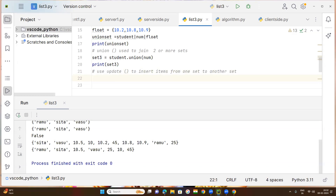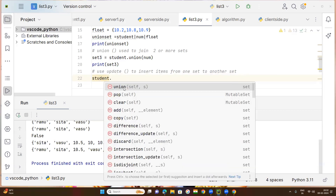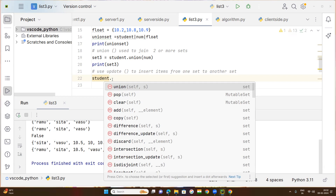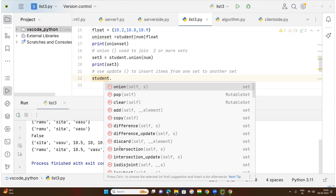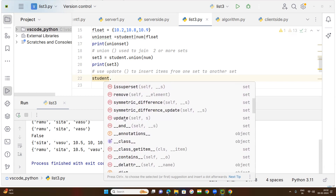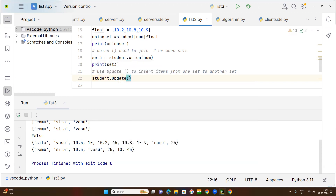Now we are trying to understand how the update method will be used. Suppose we write student dot — methods are always part of an object or class, accessed with the dot operator. When you type dot, you can see the update method listed there.